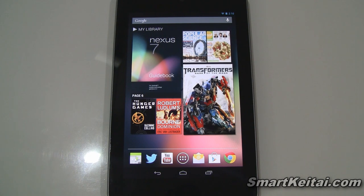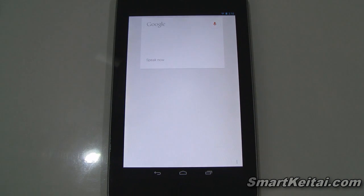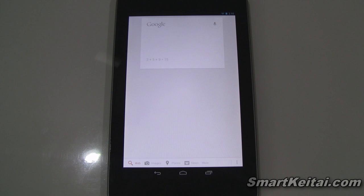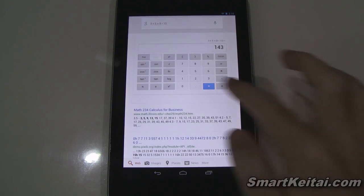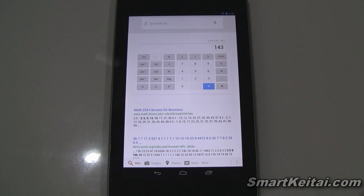You can use a desktop or mobile browser, but if you have an Android phone or tablet like the Google Nexus 7 here, you could just use the search bar. For example: 3 plus 5 plus 9 times 15. And there you have a calculator displayed right there with the solution, and you can even see that it got the order of operations correct.